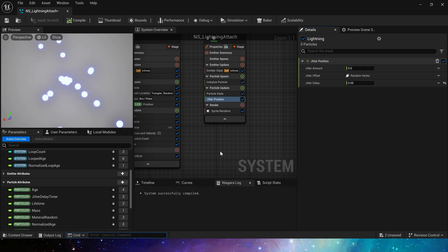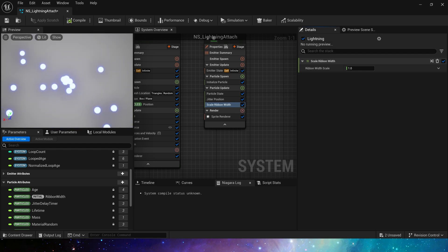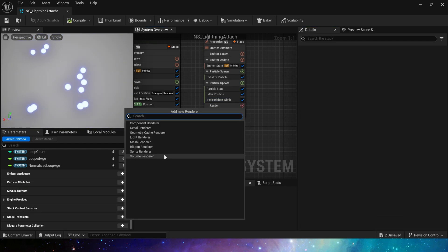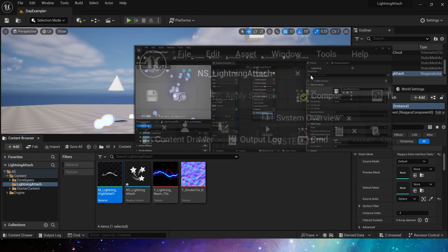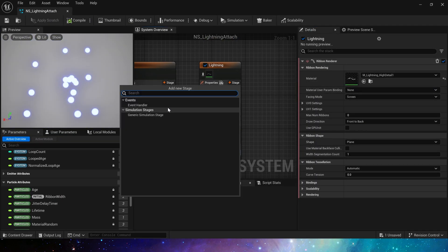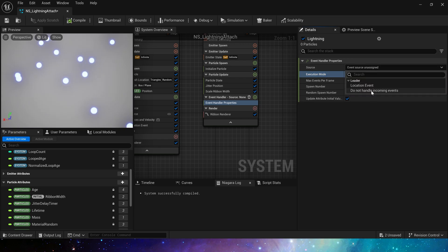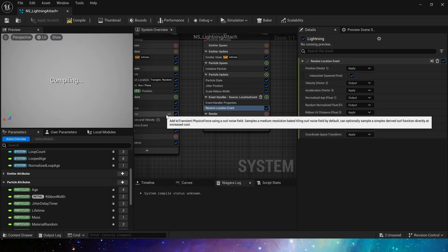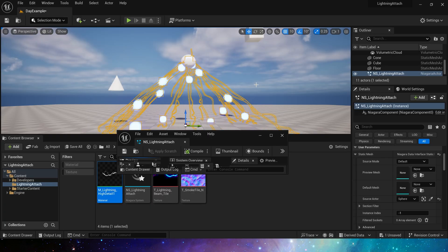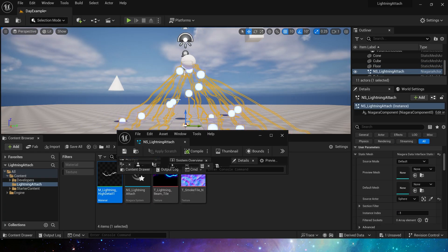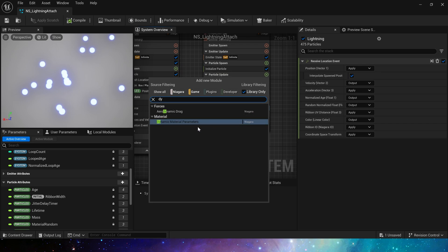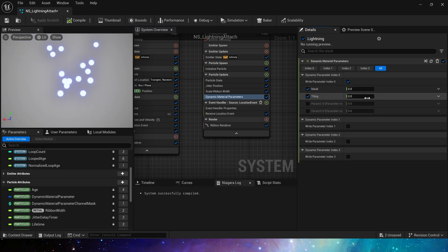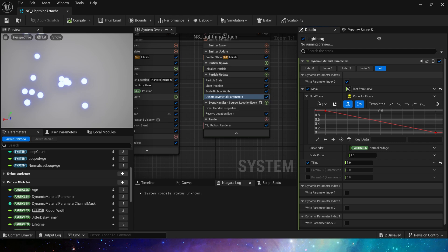And scale ribbon width. We will adjust this later. Add a ribbon renderer. Then put lightning material on it. There is no effect at this time. We need to add an event handle. Select spawned particle and location events. And receive location event. We can see that there is a ribbon effect. But we haven't set the dynamic material parameters yet. There is a mask parameter that controls the display of the material.